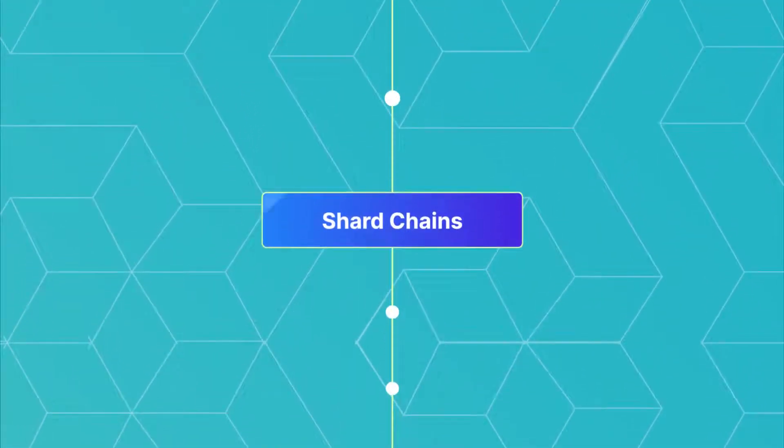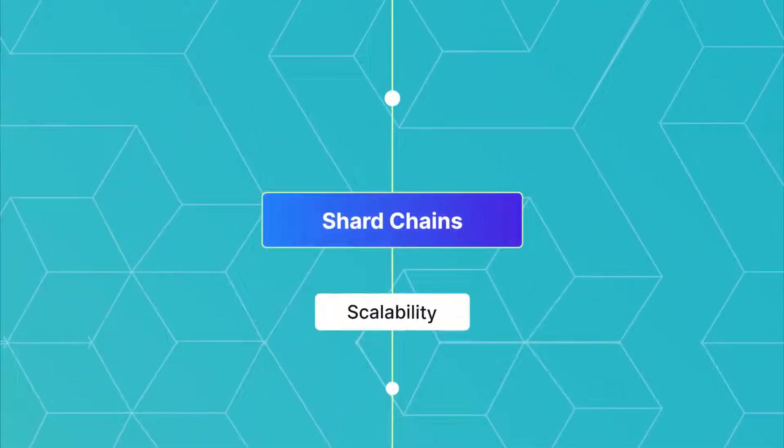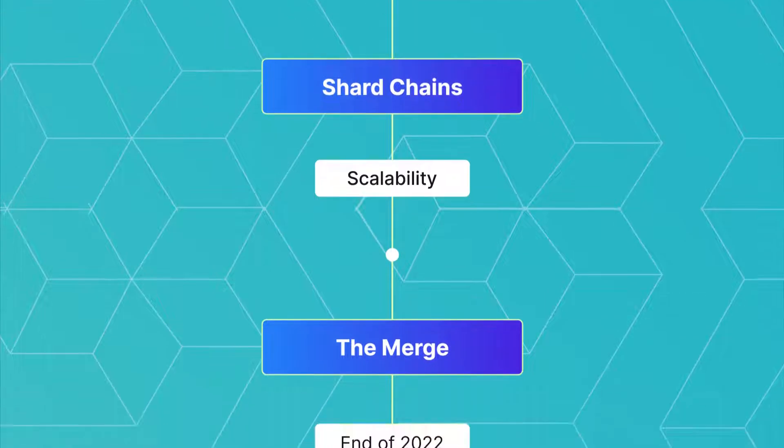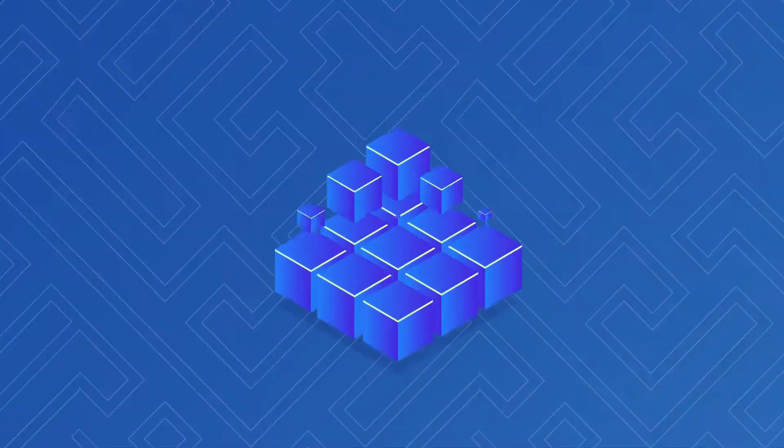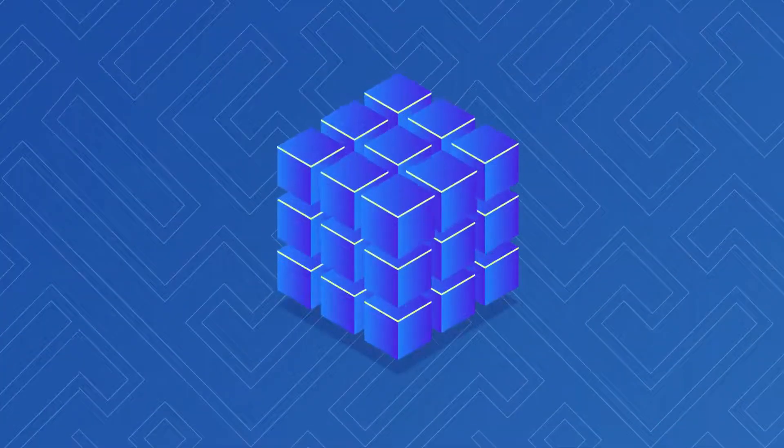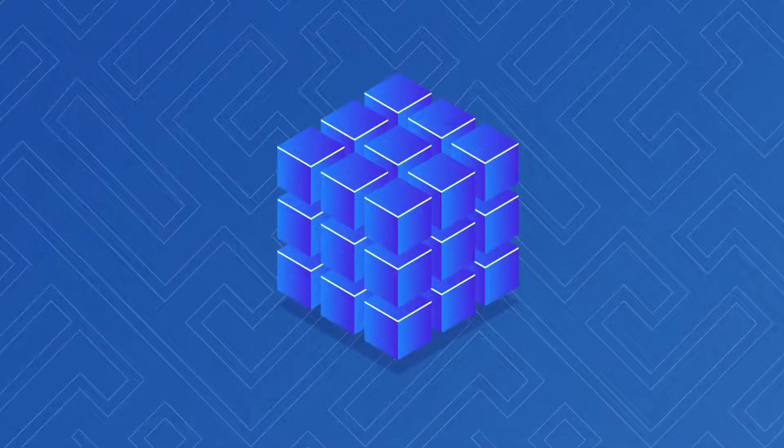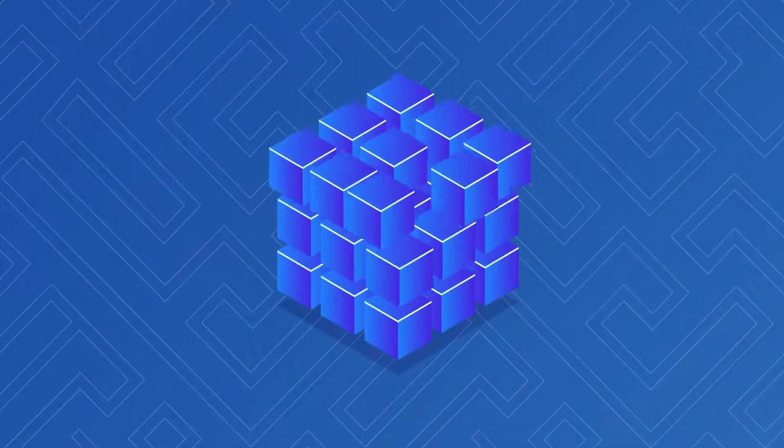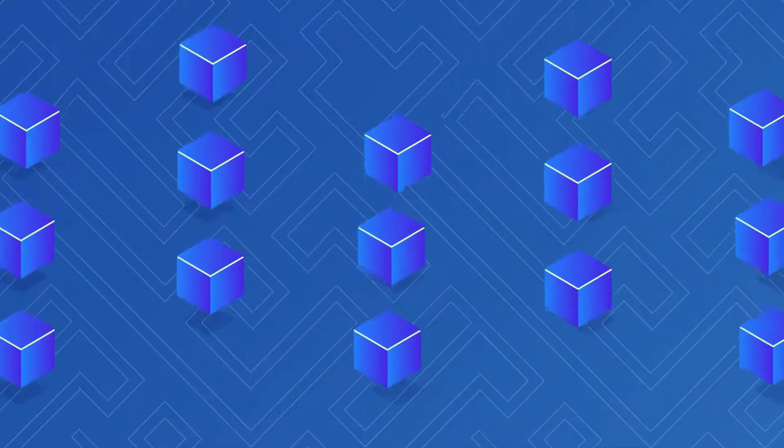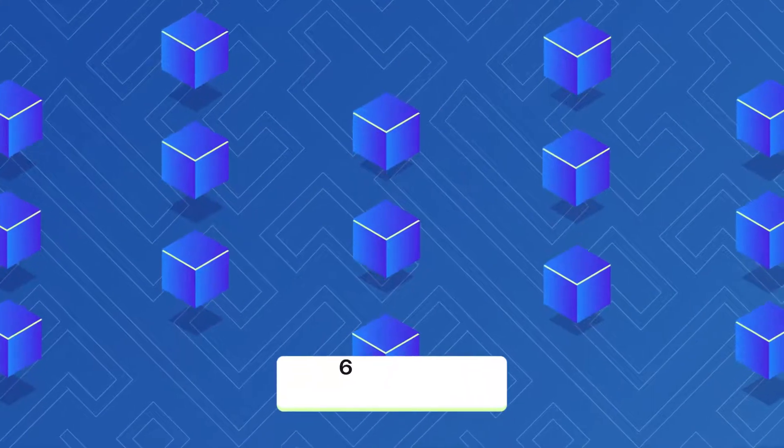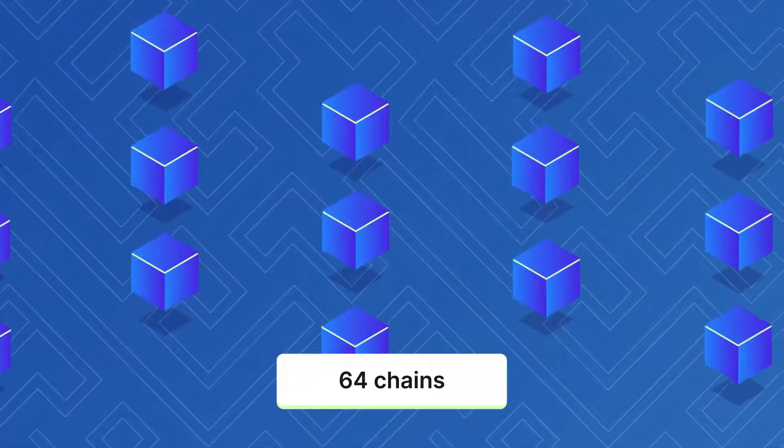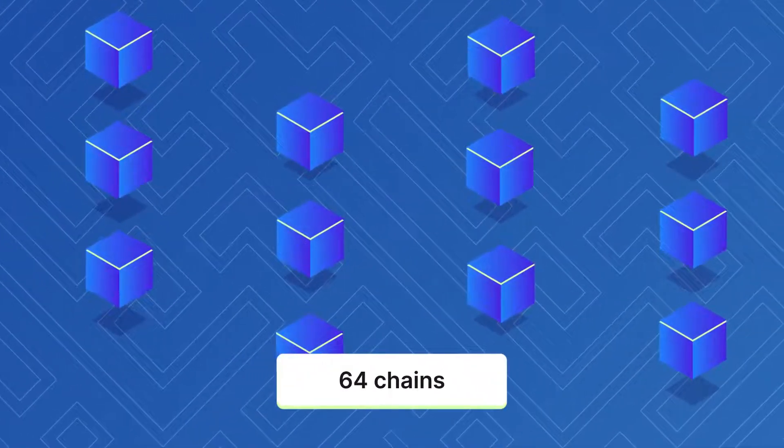The final phase is shard chains, which will play a key role in scaling the Ethereum network. Instead of settling all operations on a single blockchain, sharding spreads these operations across 64 different chains, reducing congestion.